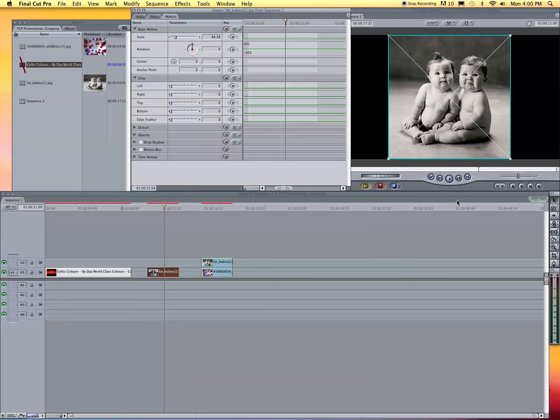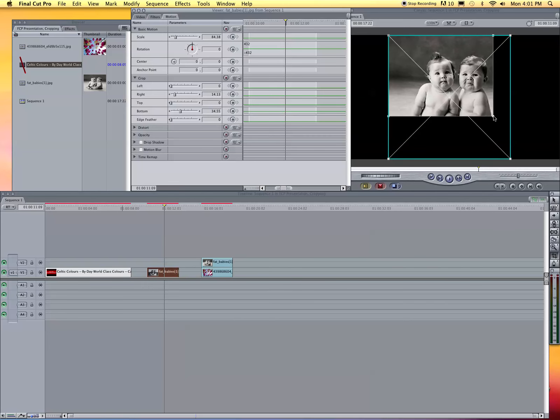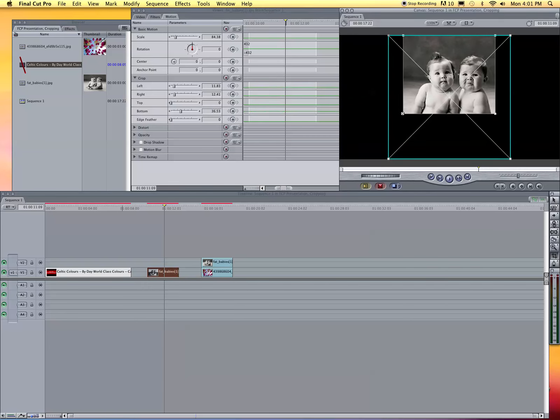The quick key for cropping is C. Once you get to the edge, you'll see it make the little symbol, and I can bring it up this way. We'll just bring it in to their heads.